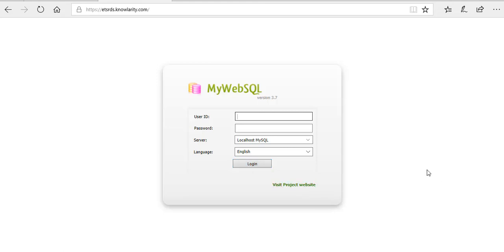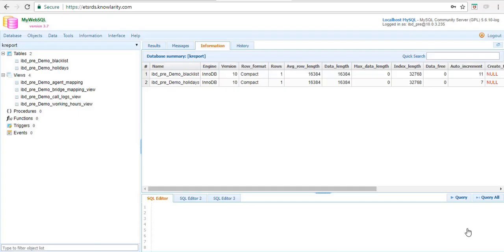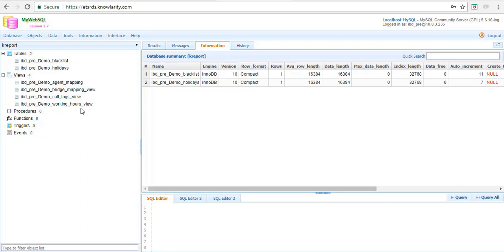Once you log in, this is how your backend panel will look and you will have access to all these tables. I'll quickly go through all the tables and explain what each one is for.